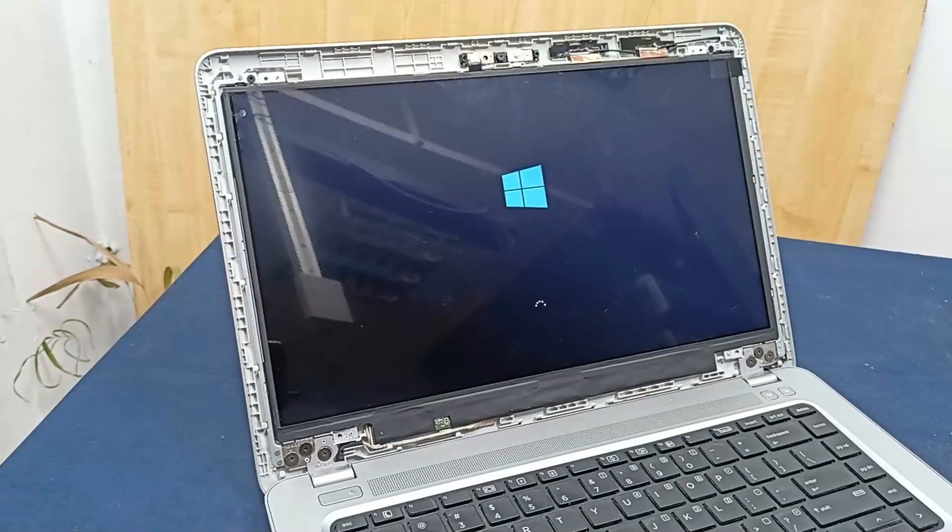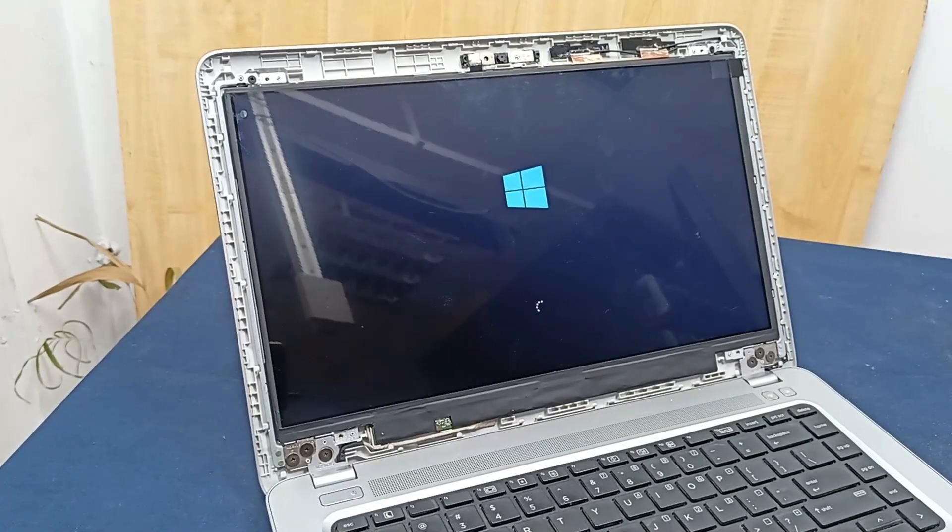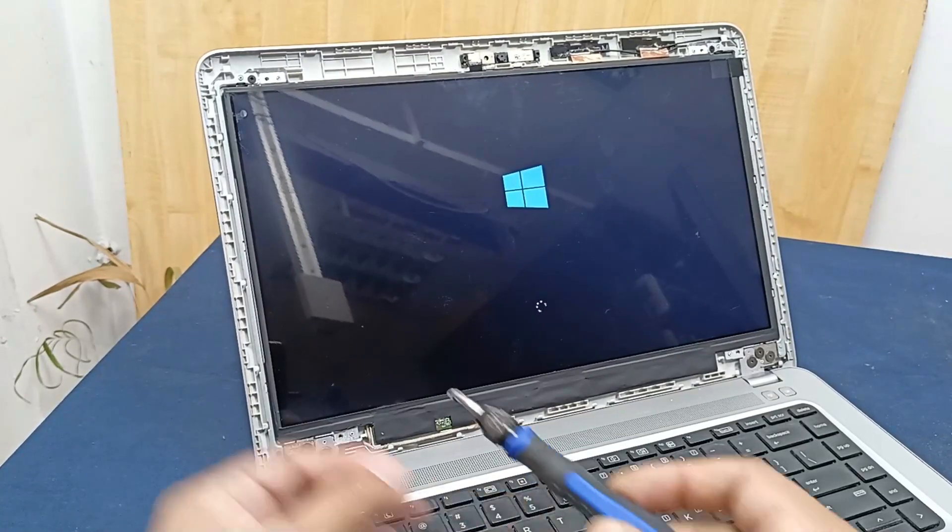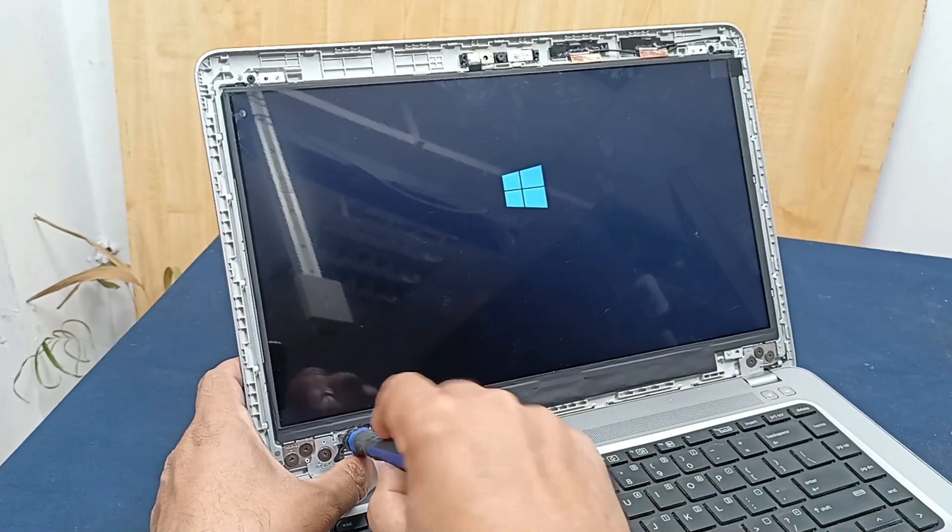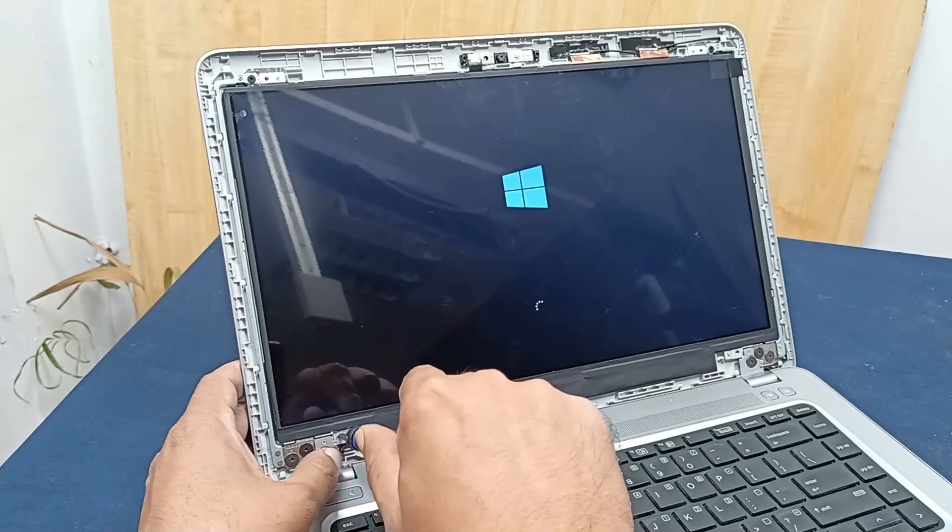This is very simple work and sometimes you can do this in your home. You do not need to go to any repair shop.